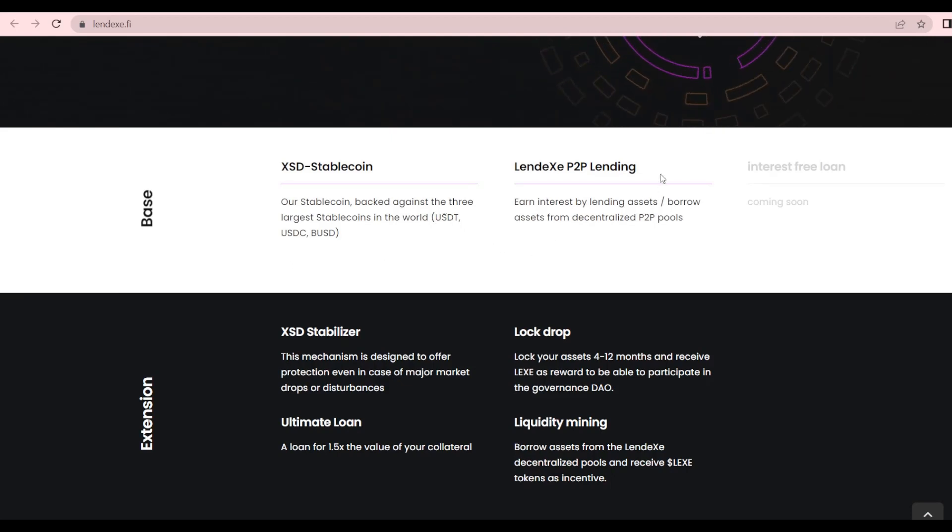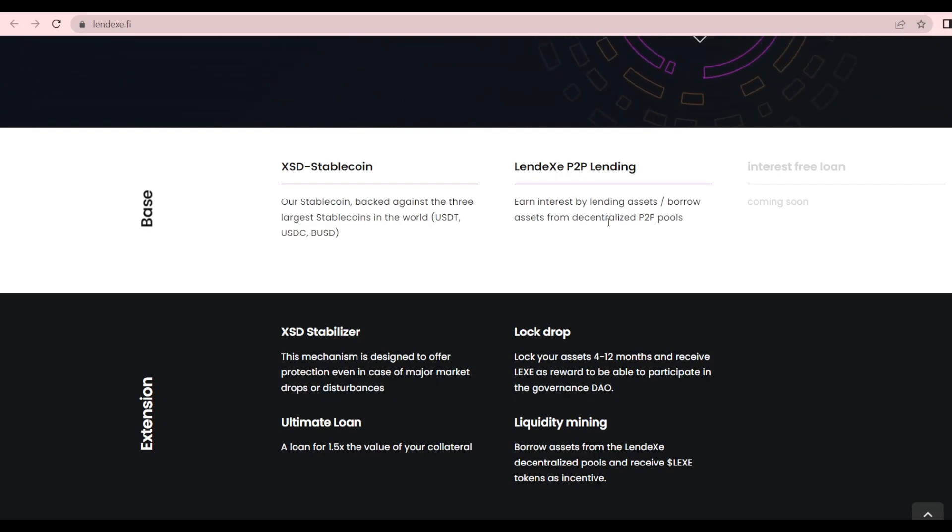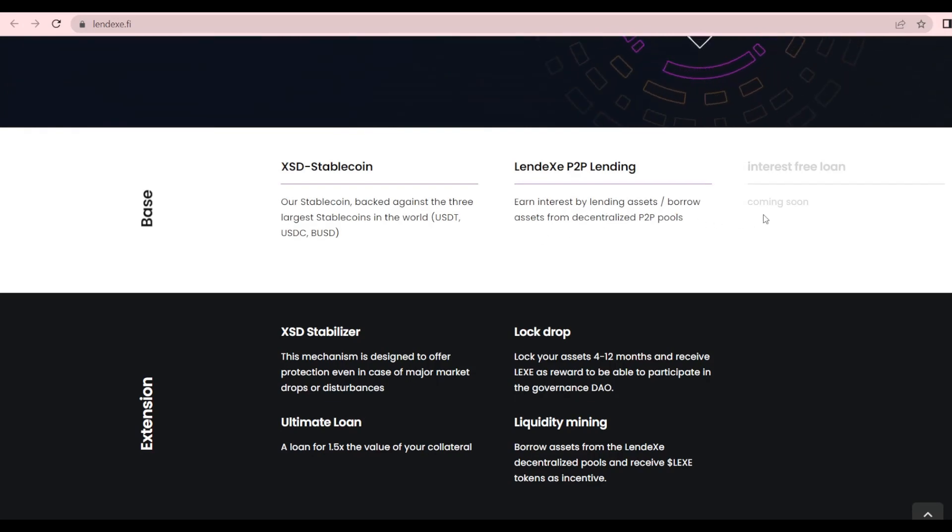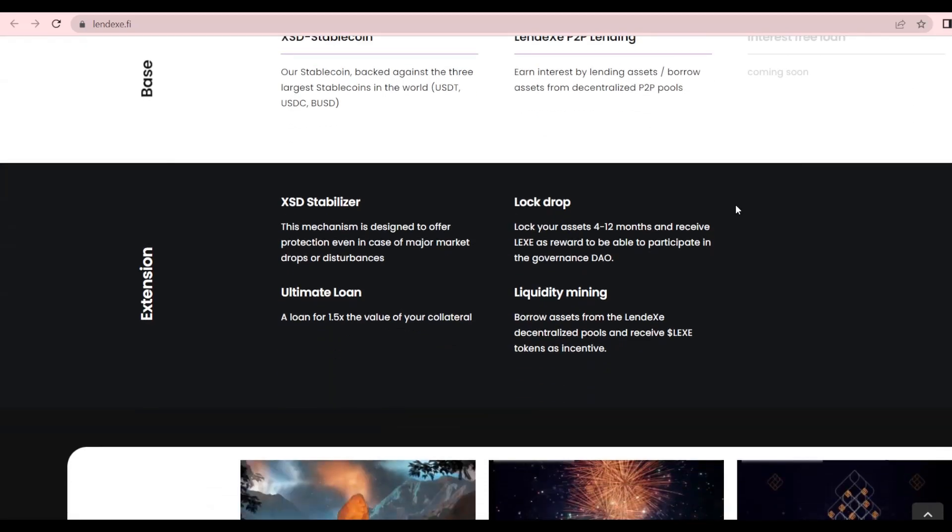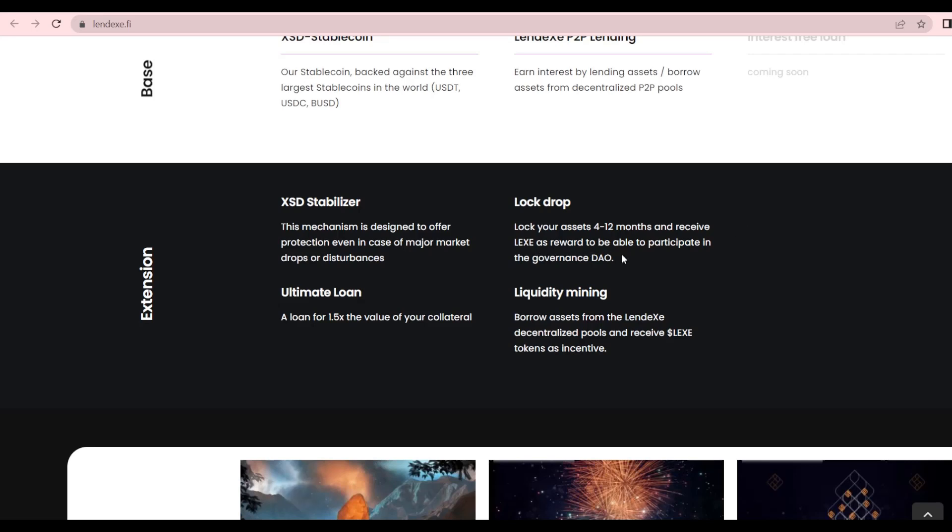We have the XSD stablecoin backed against three large stablecoins in the real world: USDT, USDC, and BUSD. Also, the Lendex P2P lending for earning interest by lending assets and borrowing assets from decentralized P2P pools. The interest-free loan is coming very soon. Furthermore, we have the XSD stabilizer, a mechanism designed to offer protection even in case of major market drops or disturbances. The ultimate loan of 1.5x the value of the collateral.